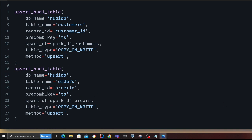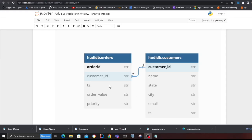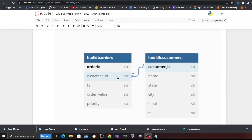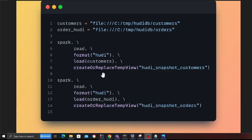The order table will have an order ID, a customer ID (which is a reference key), a timestamp, order value, and a priority (low, medium, or high). The customer table will hold information about a customer such as name, city, state, email, and a timestamp.